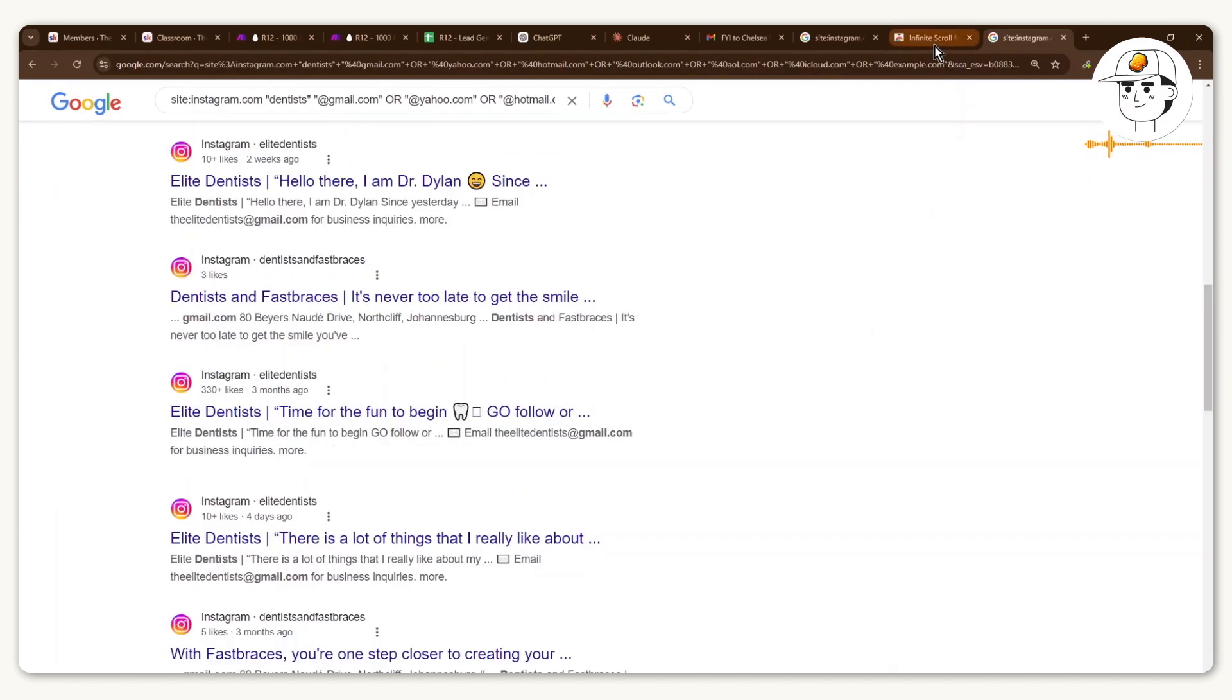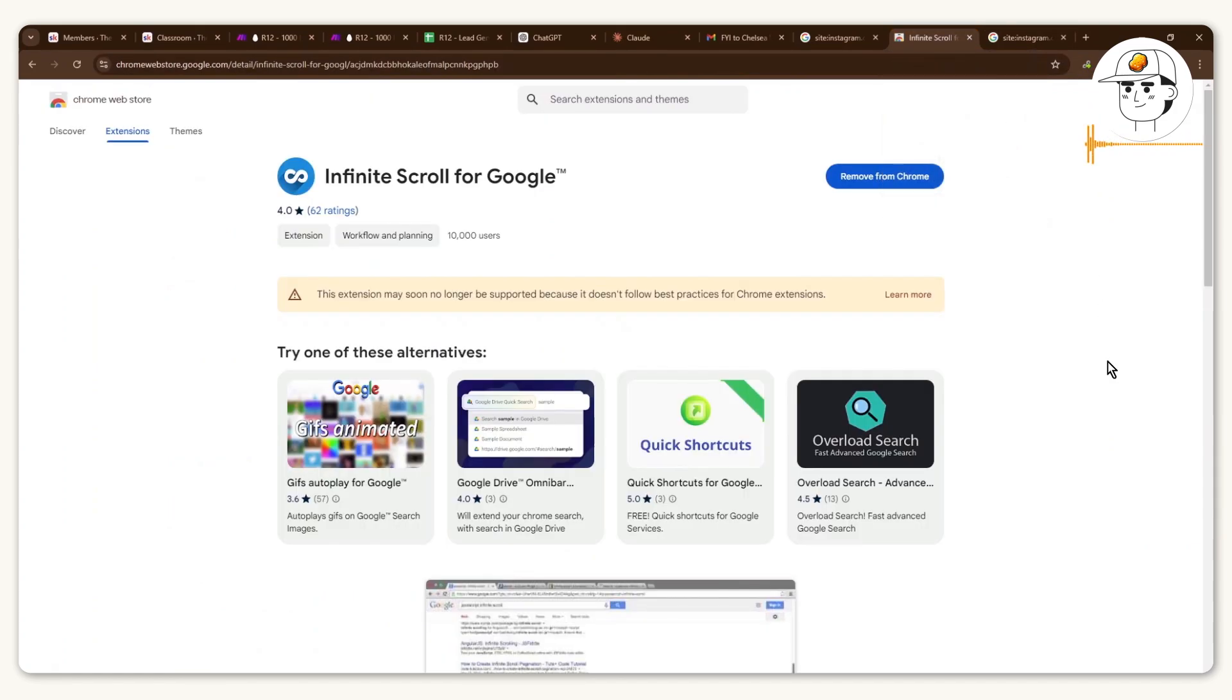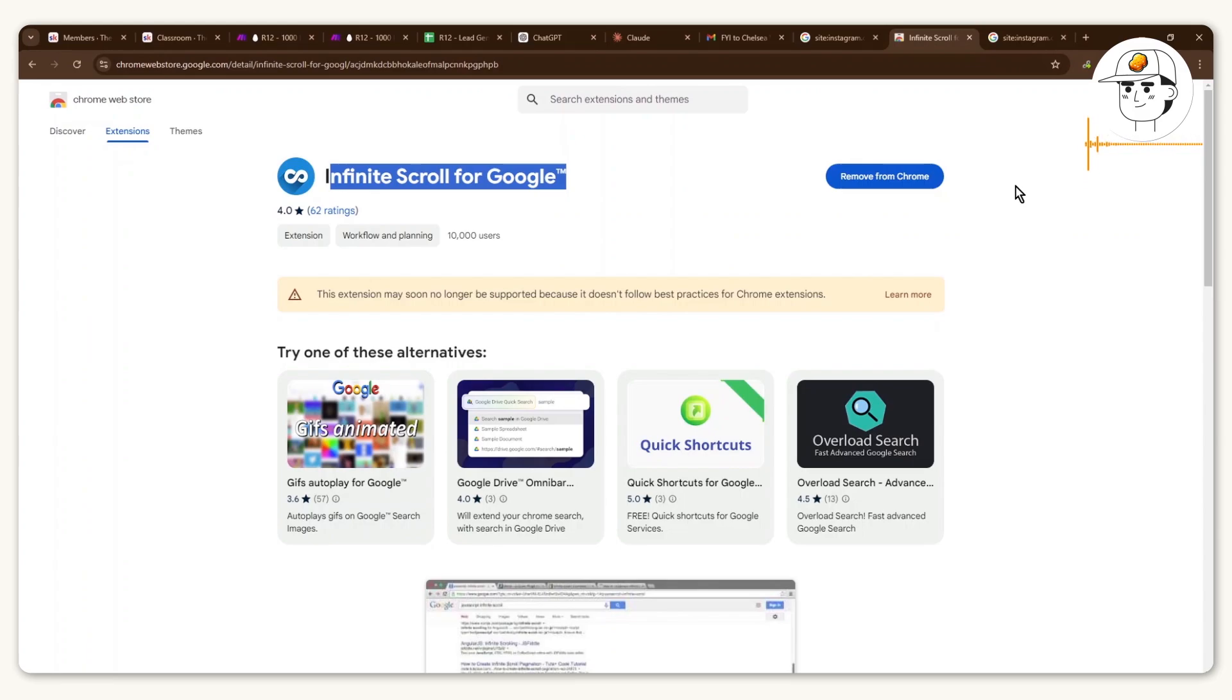Now before we proceed, one thing that I would like you to install is this infinite scroll for Google Chrome extension. And that link is available in the description as well.